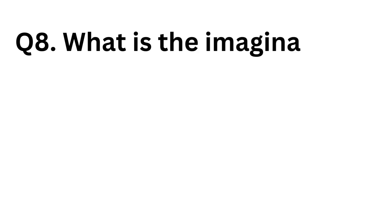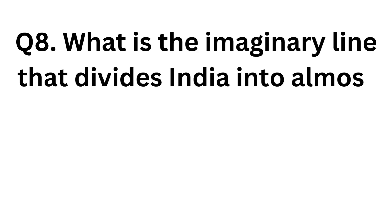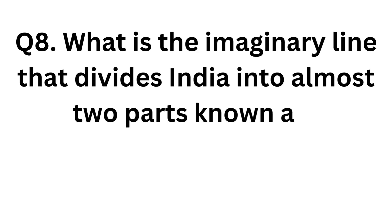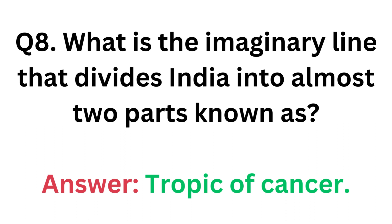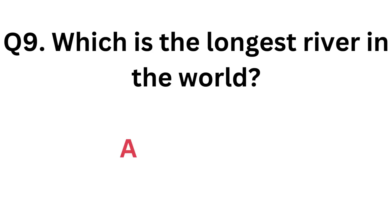What is the imaginary line that divides India into almost two parts known as? Answer: Tropic of Cancer. Which is the longest river in the world? Answer: Nile.